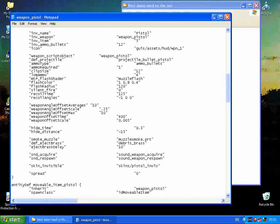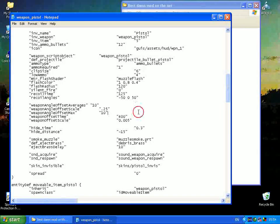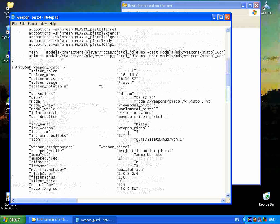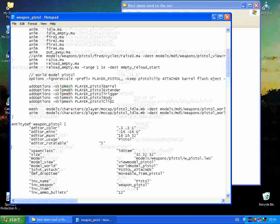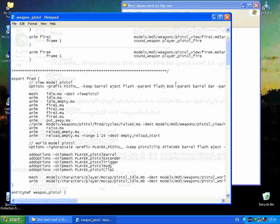Then I'm going to change something else — clip size. I'm going to put that down to 6, not 16 — 6. That's how many bullets you can store in a clip before you need to reload, so if you were going to make a six-shooter, this is where you'd make the changes. I'm also going to change the recoil angle because this is a pretty powerful gun — I'm going to change this to minus 50 and 50. I'm just making this up and it's going to be weird — we're going to see what happens. It should go all over the place. I'm going to save this.